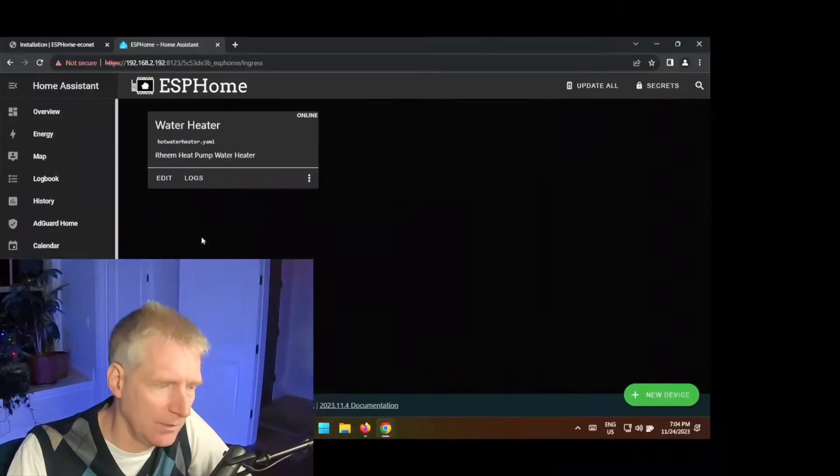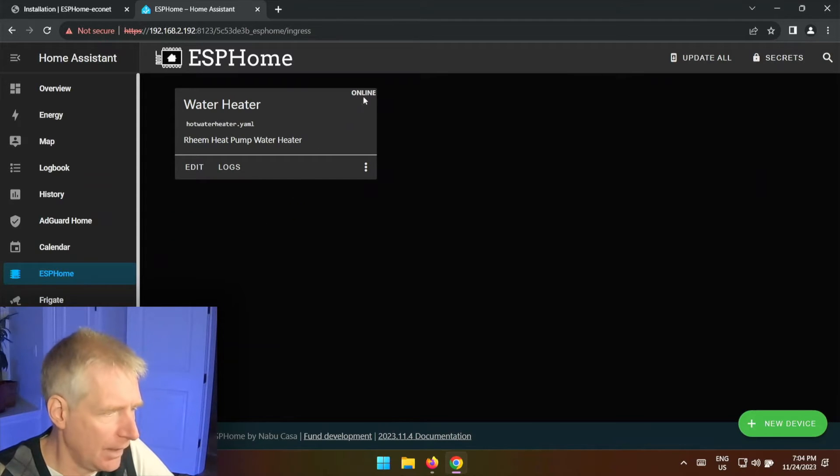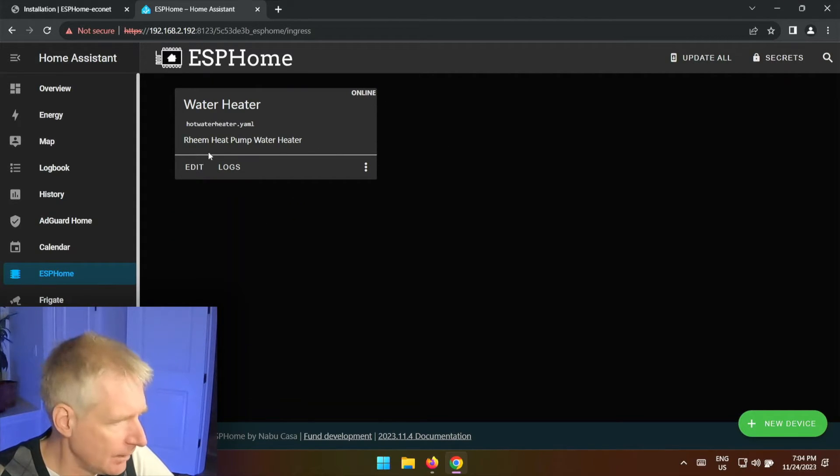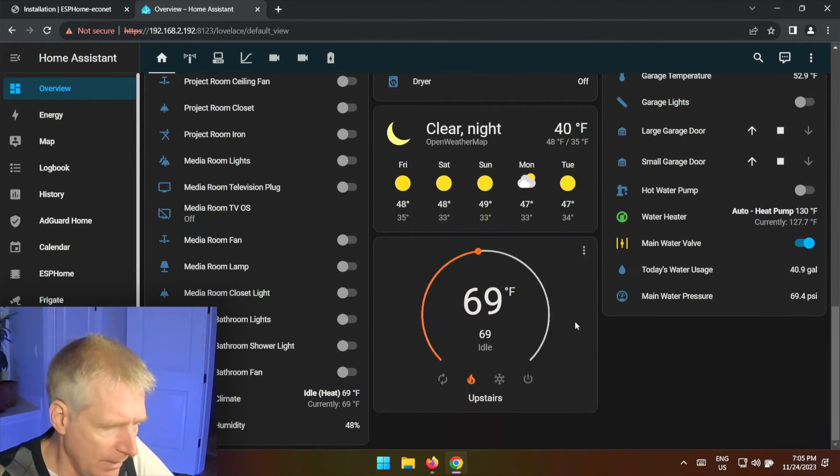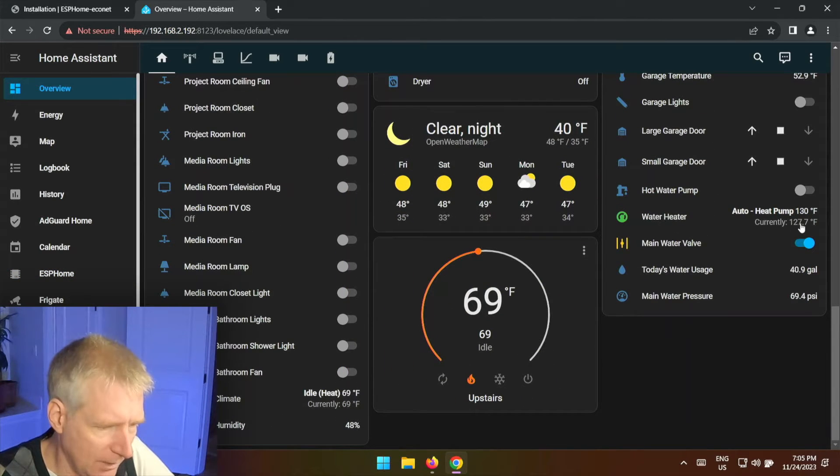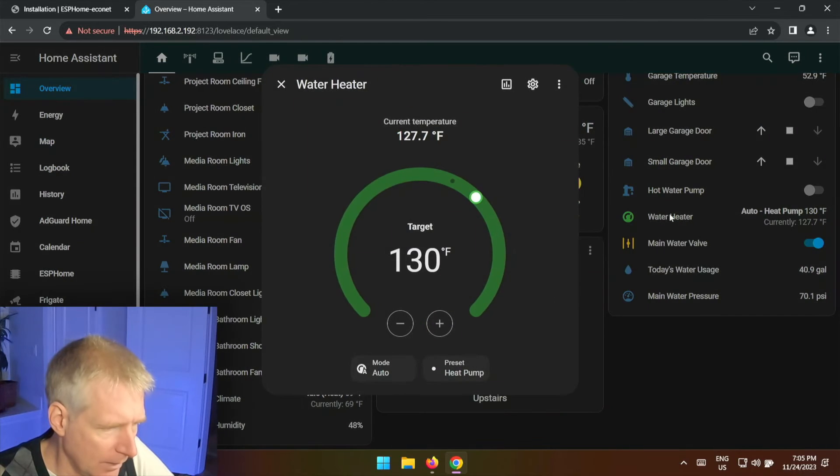So I just went back to the water heater and connected the Atom processor on it and now I can see what's going on on Home Assistant. So first of all I see that it's online right here.